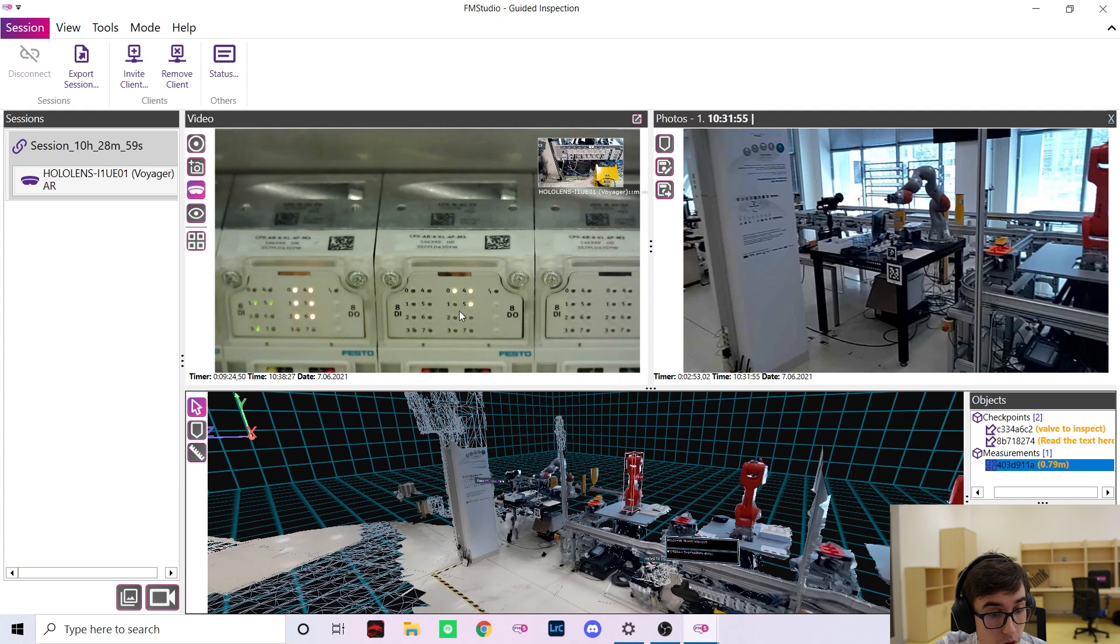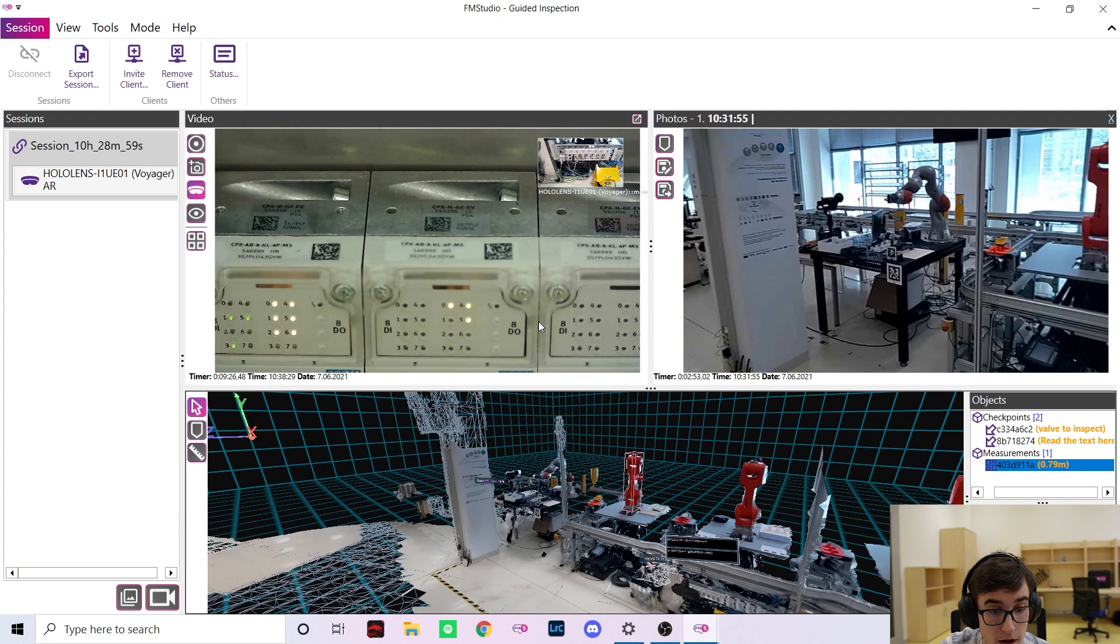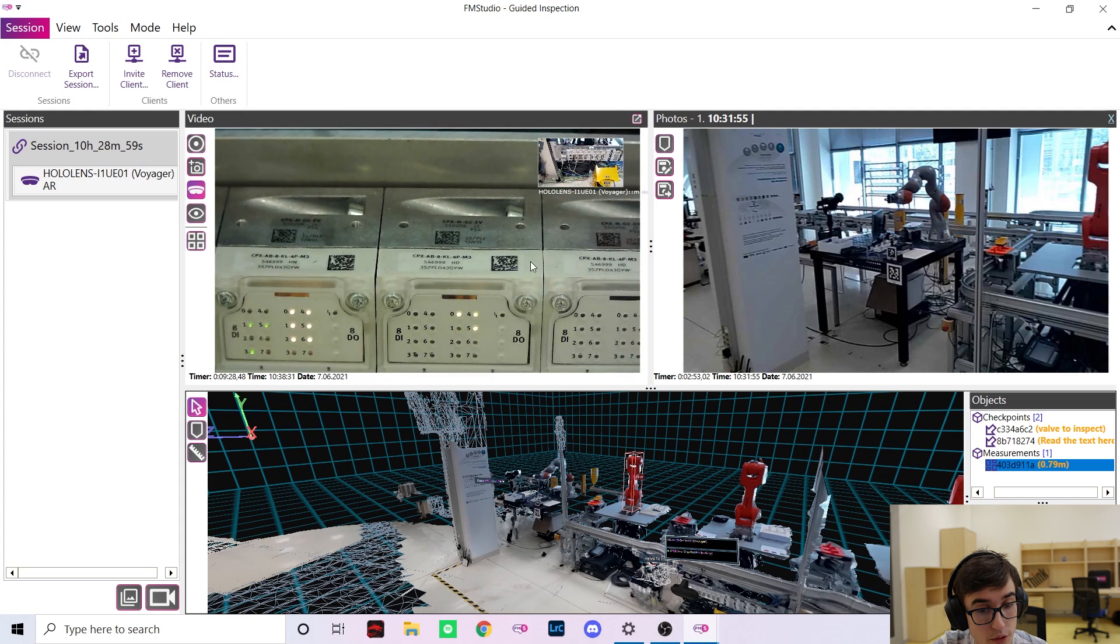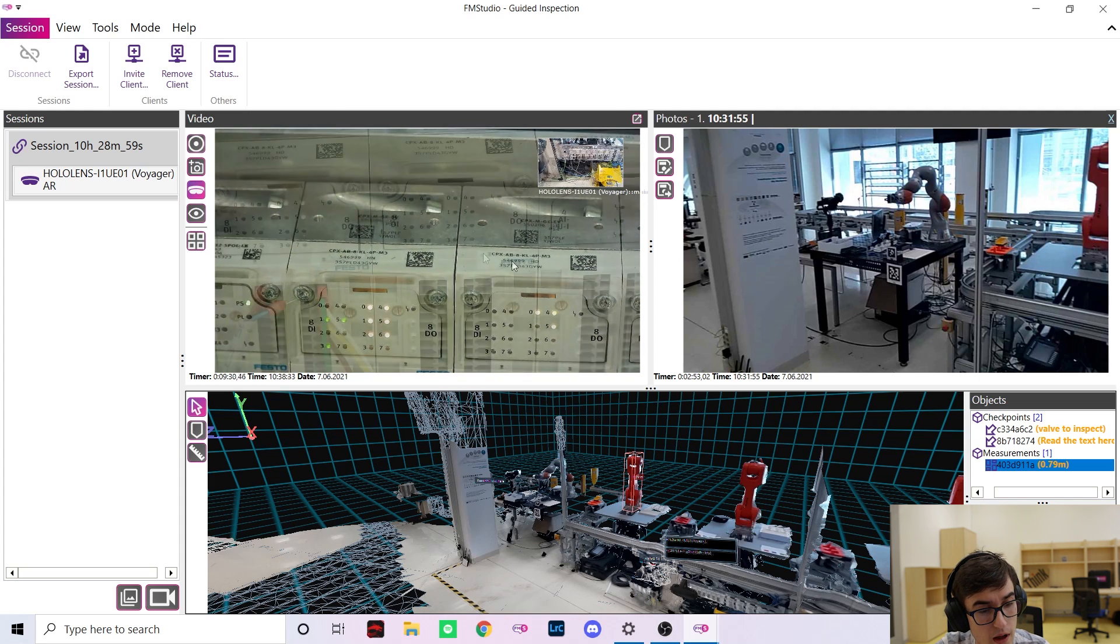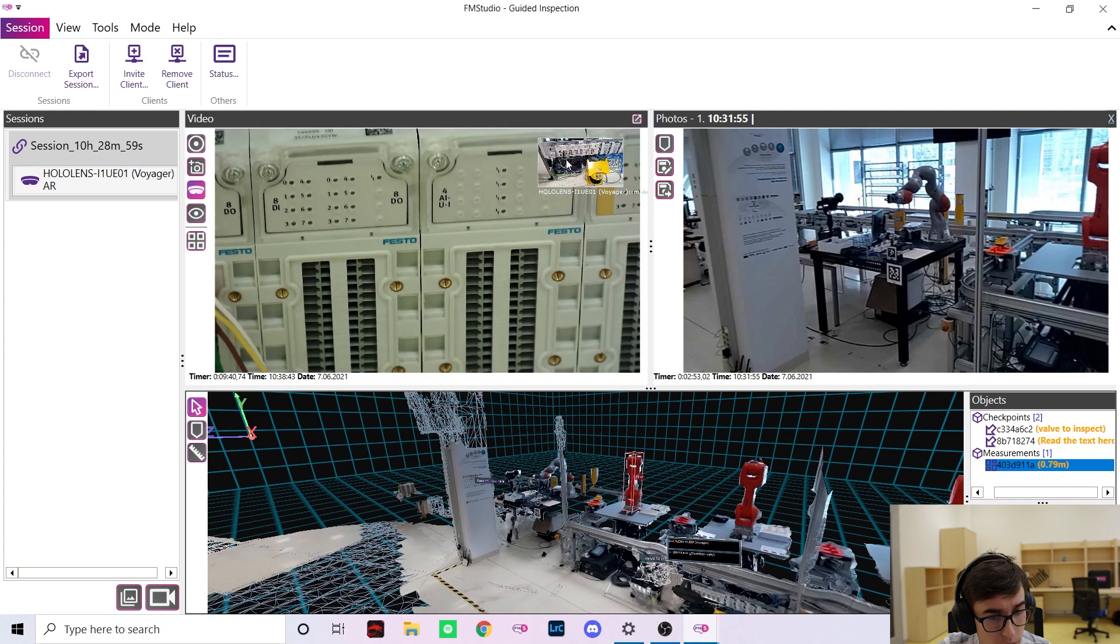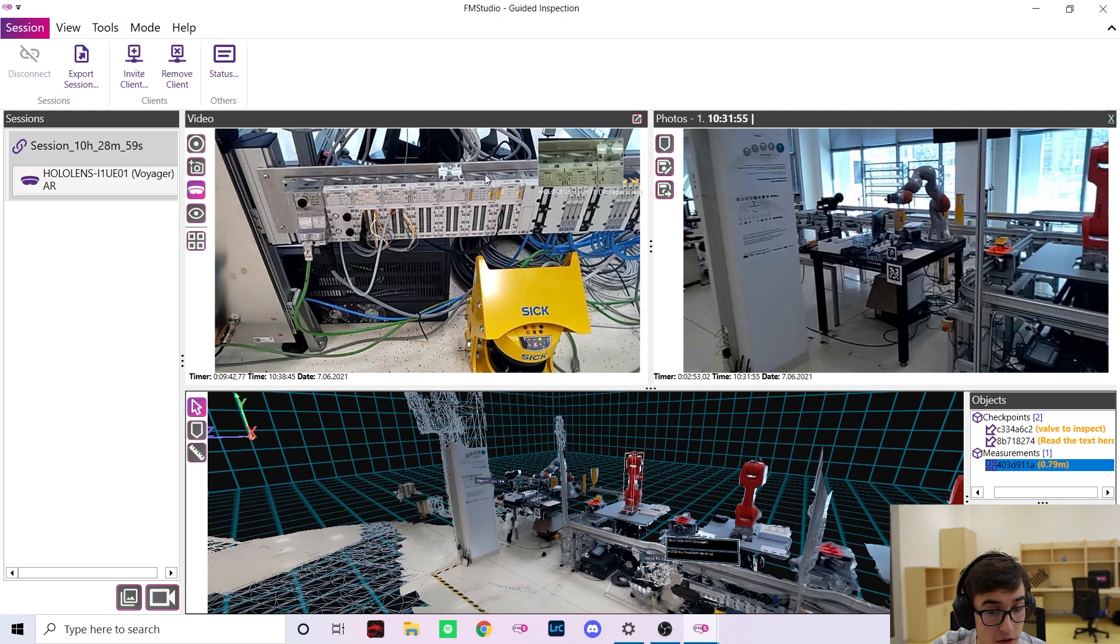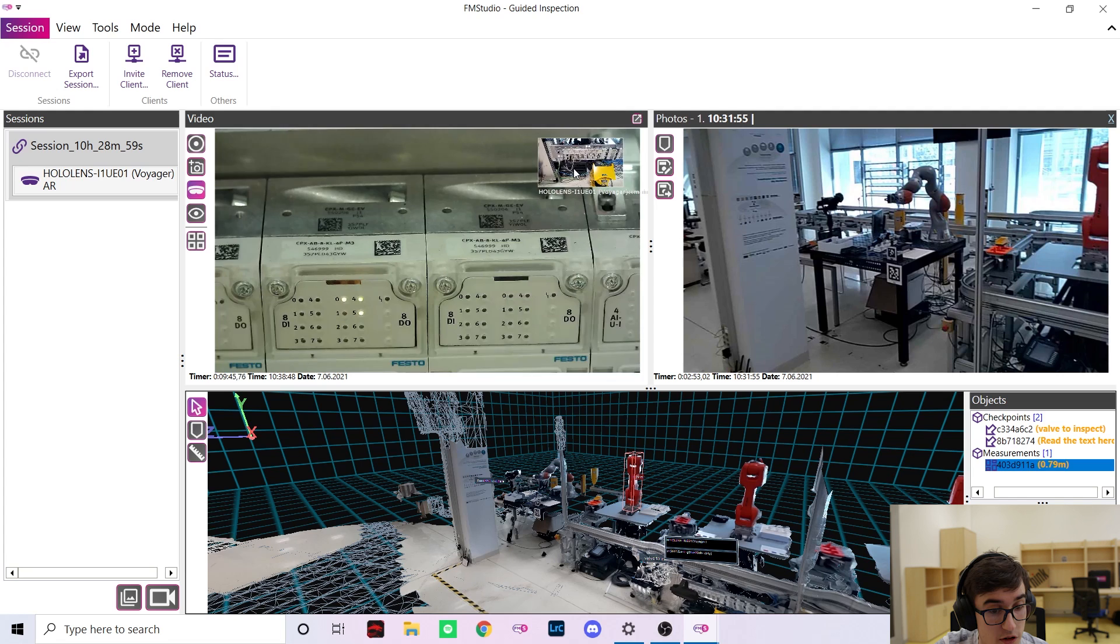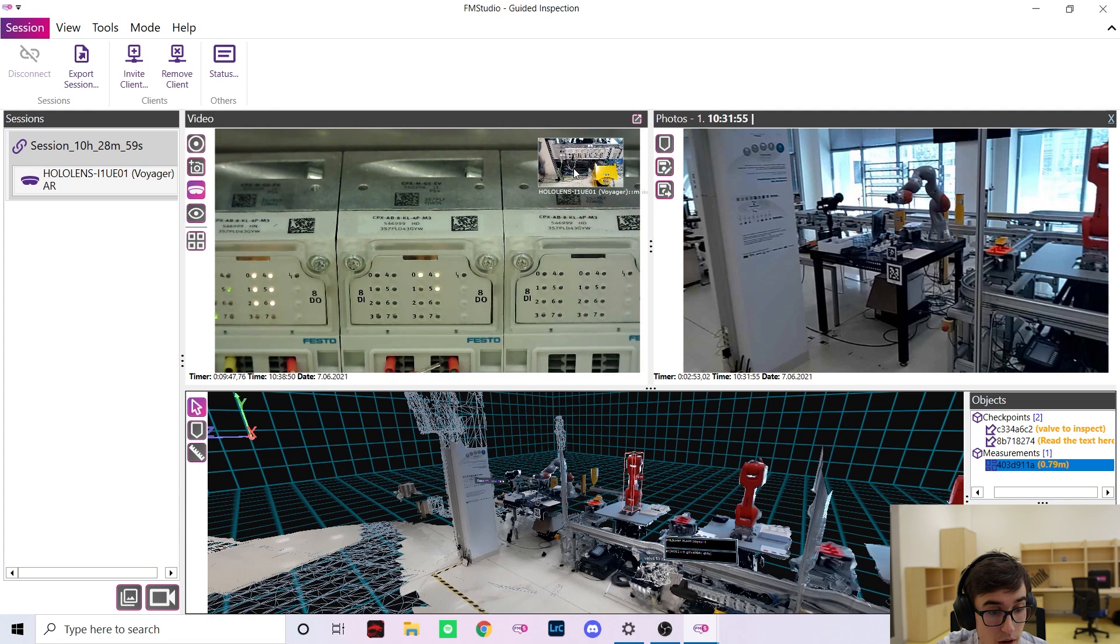We can also better inspect the details, find hairline cracks or little screws and read the QR codes. This wouldn't be possible without the macro camera because as you can see the main camera of the HoloLens is just too wide for the job.